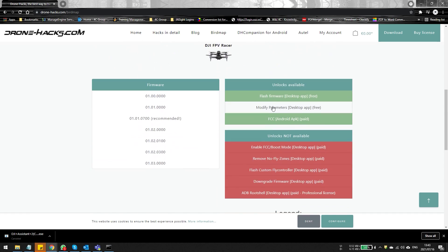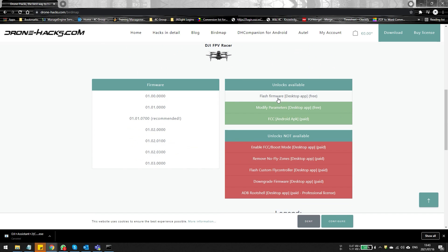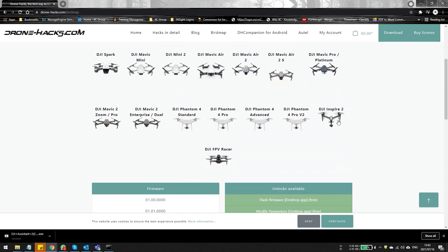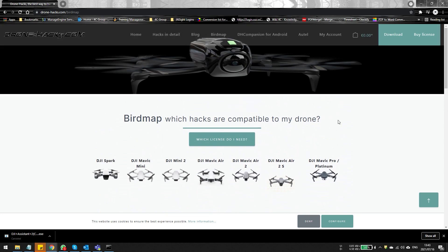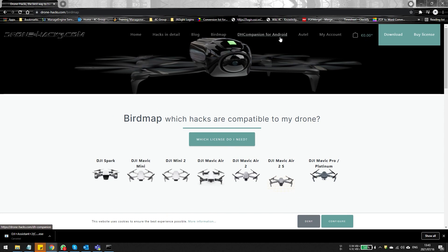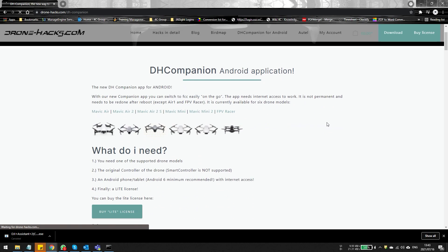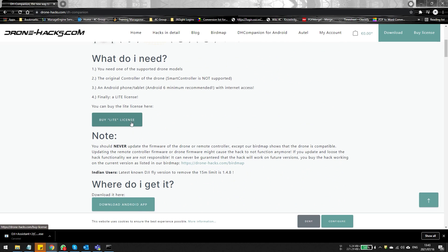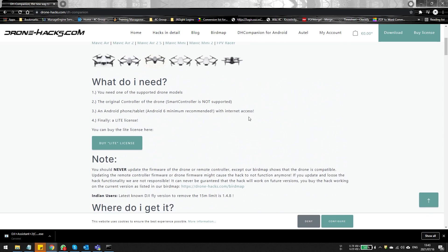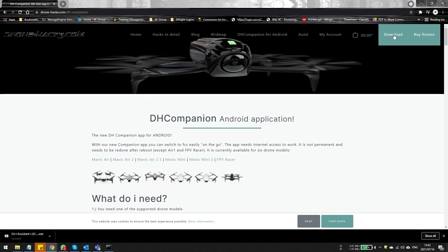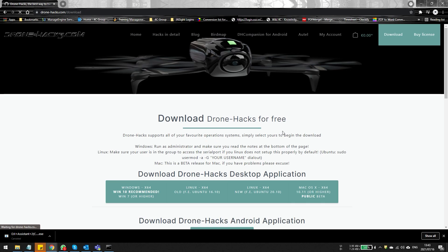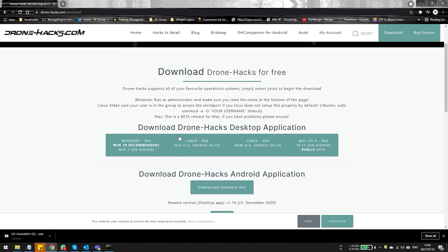Drone Hacks doesn't just help you upgrade and downgrade firmware — it has other mods available as well. Remember, if you only want to upgrade or downgrade firmware you can do it via the DJI Assistant app, but Drone Hacks gives you additional options. On a Mavic Mini 2, Air 2, and similar drones, you can actually get the DJI companion app and enable FCC mode for further range and better signal quality.